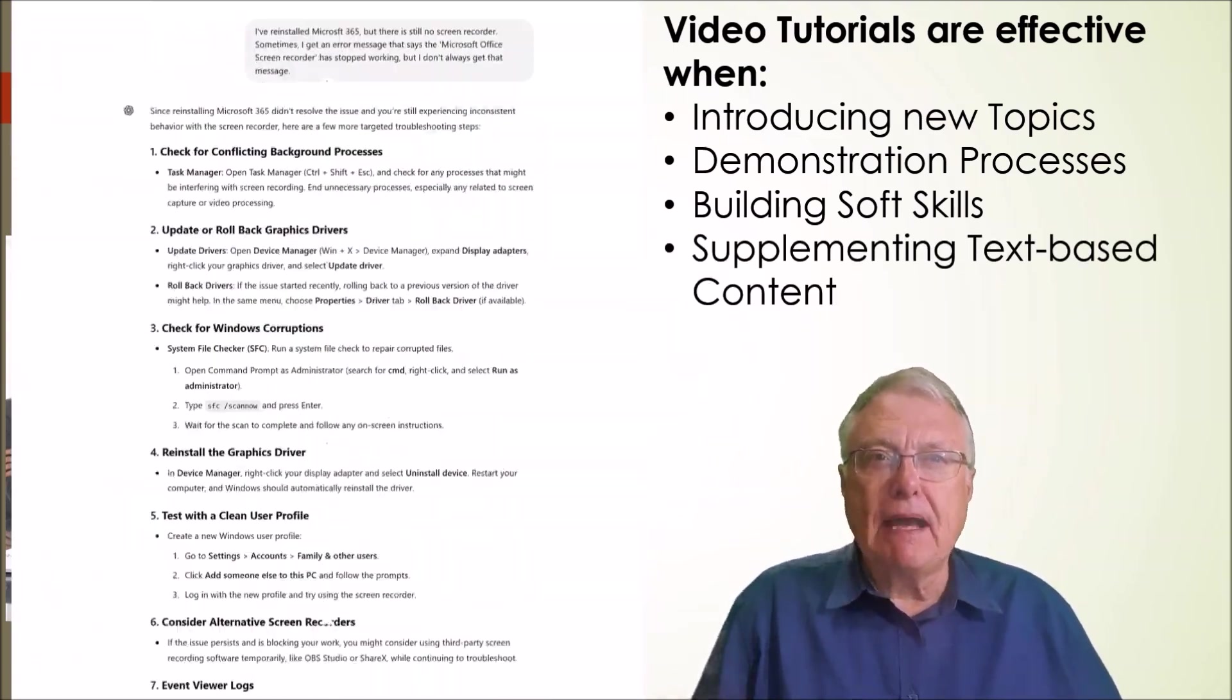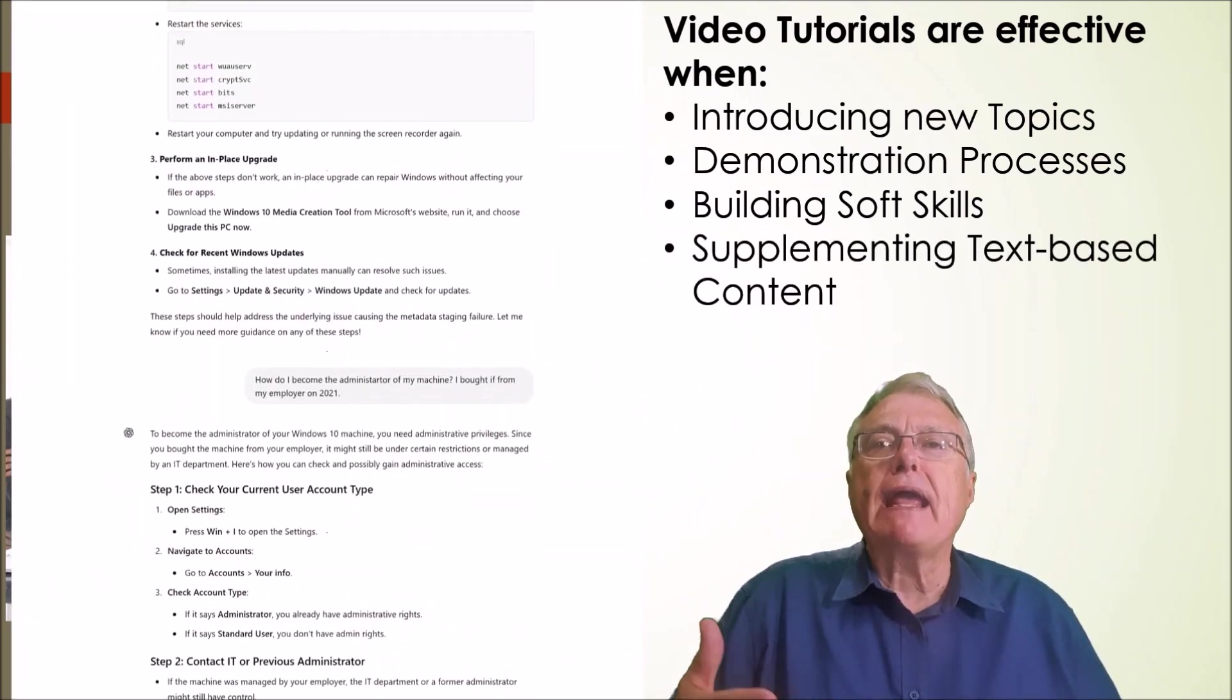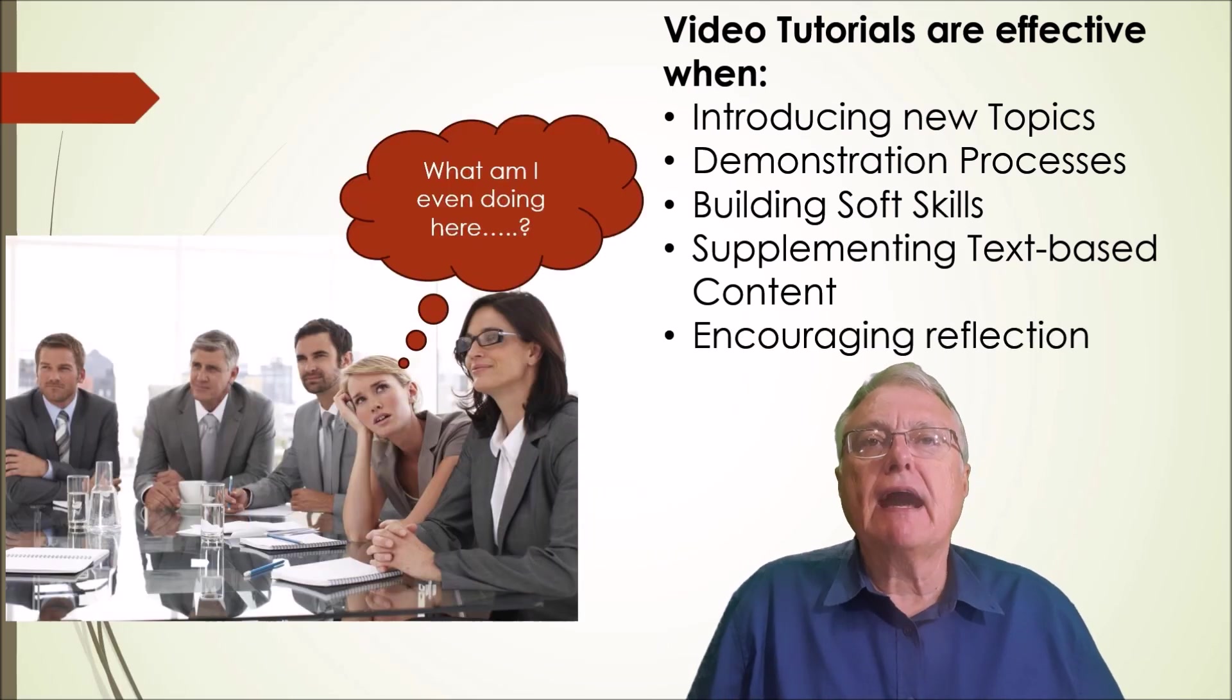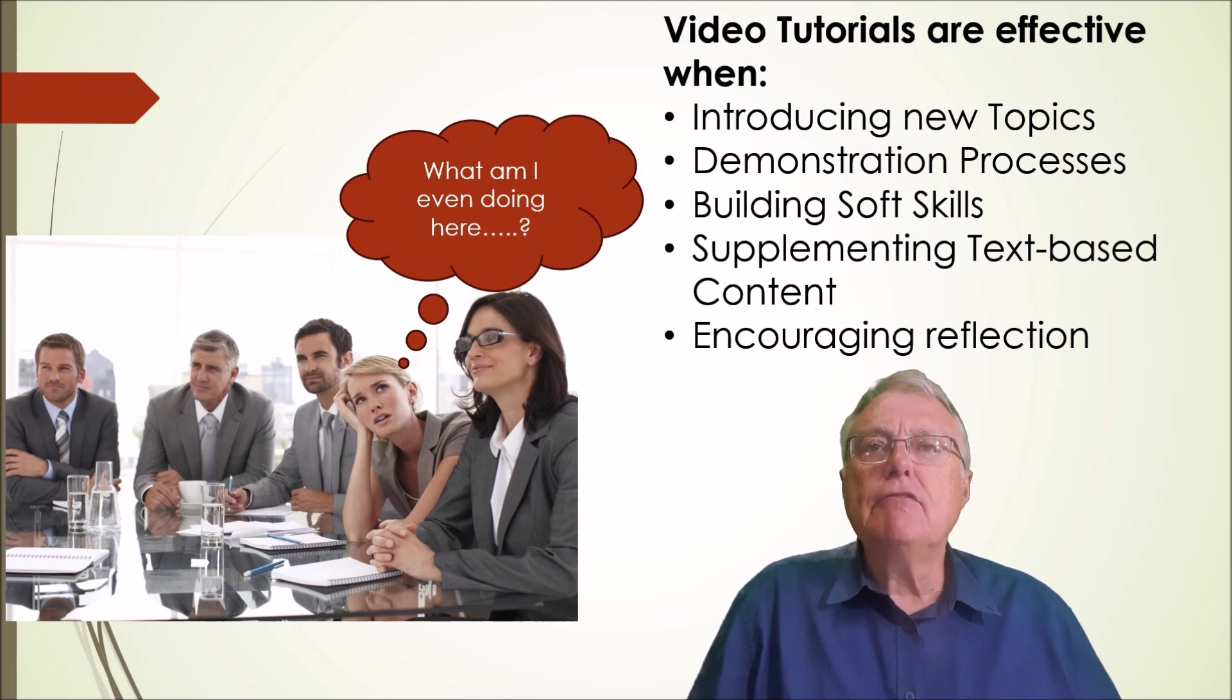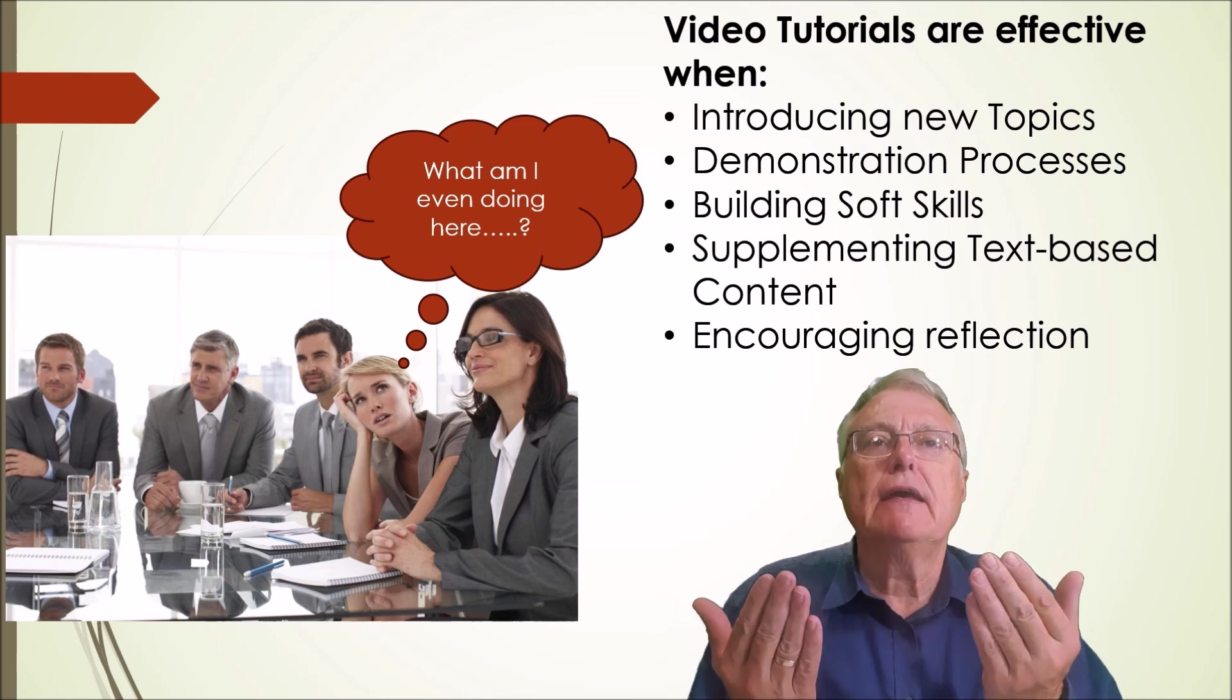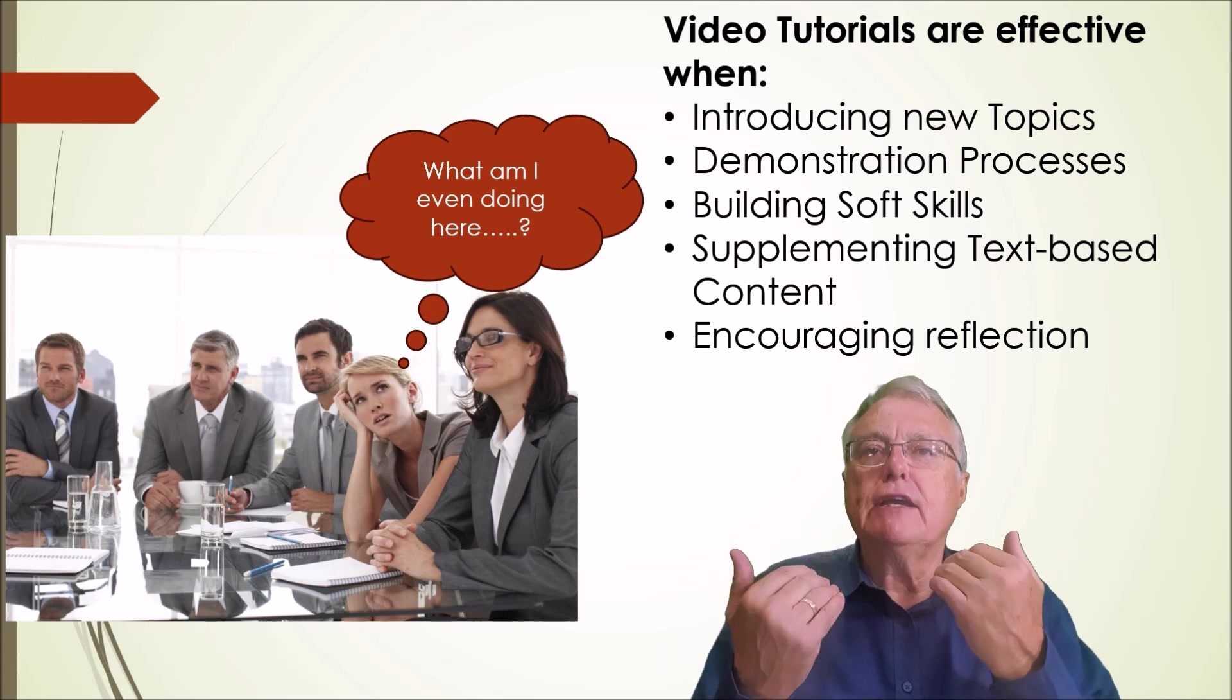Supplementing text-based content: videos can break up text-heavy material keeping learners engaged. Encouraging reflection: videos with reflective prompts help learners connect the main content with their own experiences.